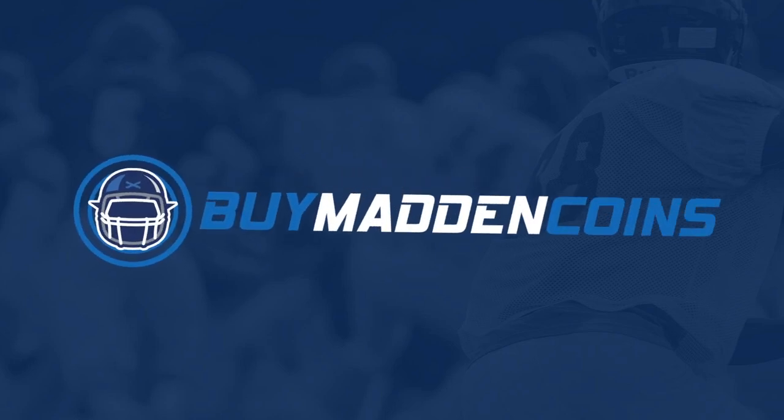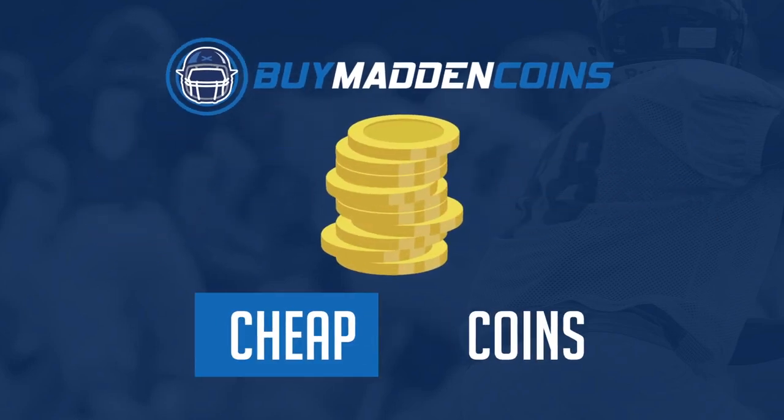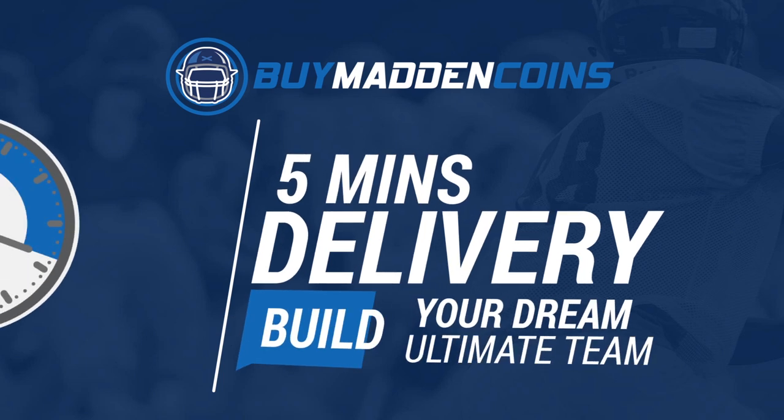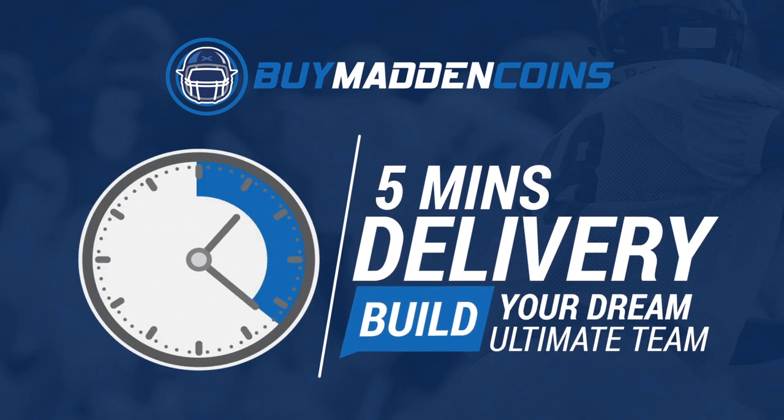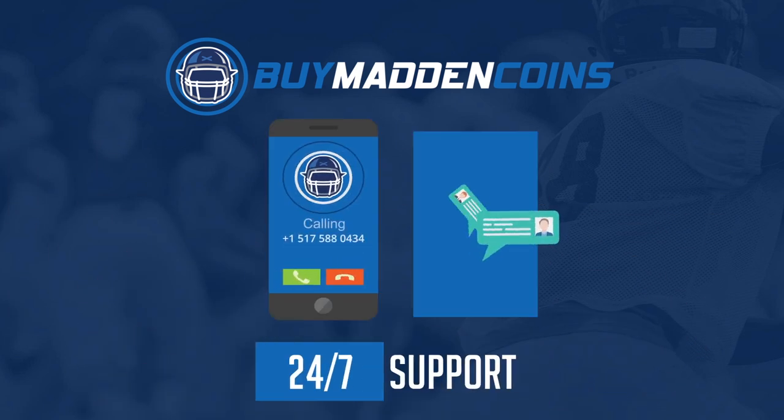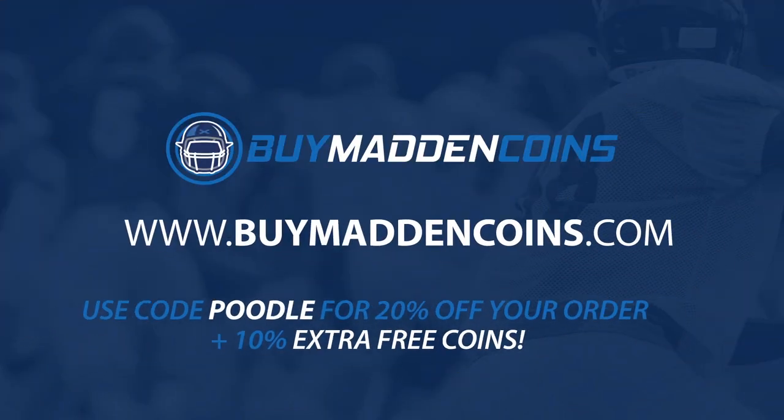You need some coins to build that dream team you've always wanted? Head on over to my sponsor, Buy Madden Coins. They have the cheapest, quickest, and most reliable coins on the market right now. Make sure to use code poodle for 20% off at checkout.